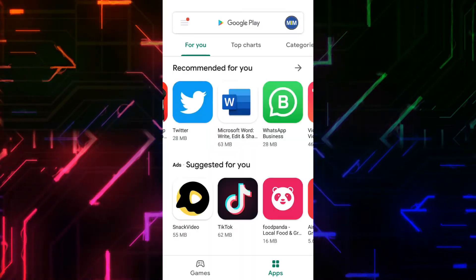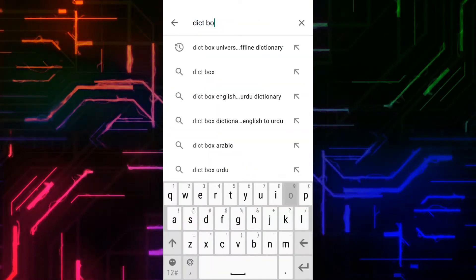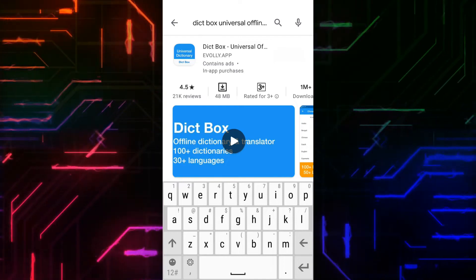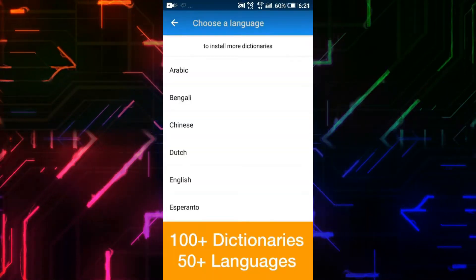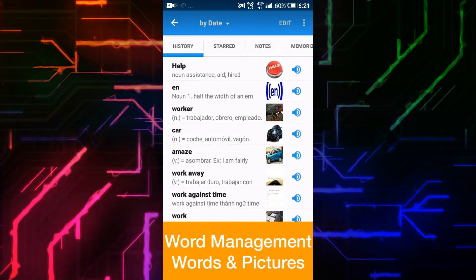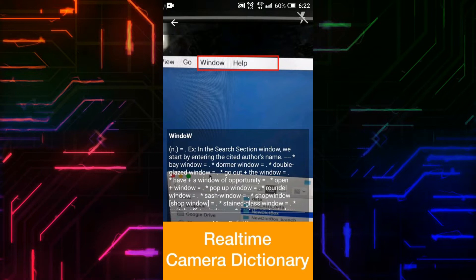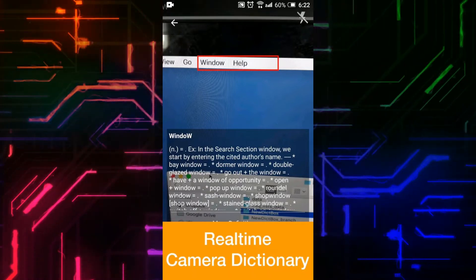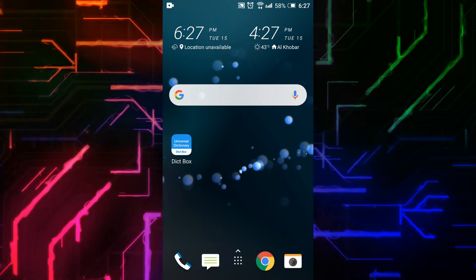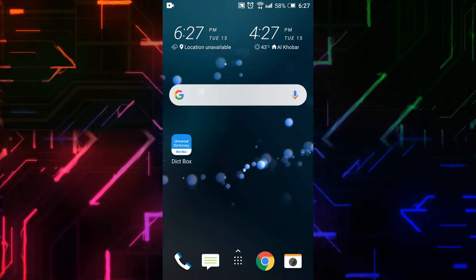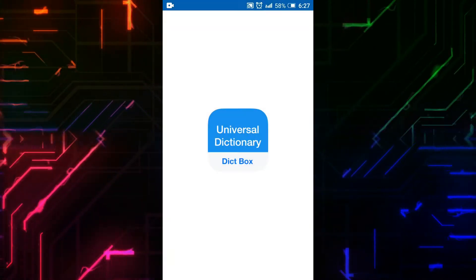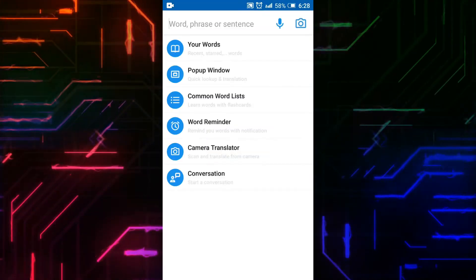Open Play Store and on the search bar type Dictbox Universal Offline Dictionary. You can see the screenshots showing the interface and features of the dictionary. Click on Install and wait while it's installing. Before opening it, I will turn off the Wi-Fi to verify it works offline.